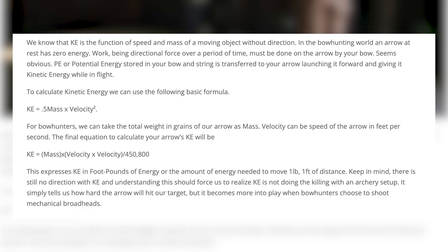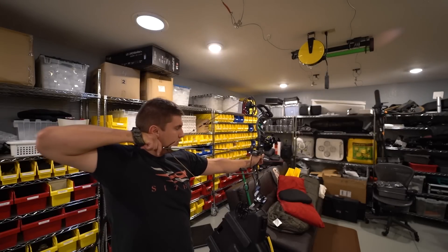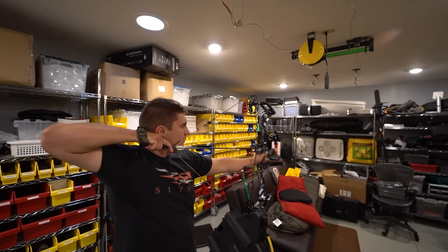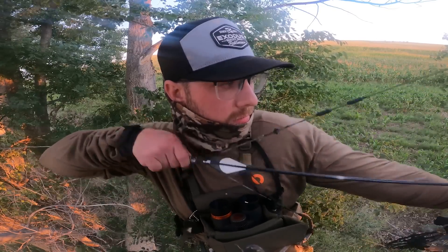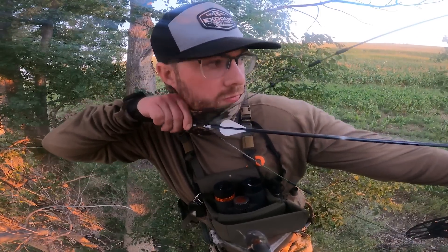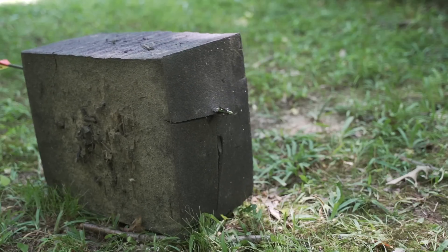When we look at the term 'energy,' it is simply the capability of doing work. Work is force applied over a period of time. Force is the movement of an object's mass in a direction. Gathering all this information, kinetic energy has no real value to an arrow penetrating an animal. If you're talking about bullets or killing animals with a firearm, it's a totally different story — there's a shock value that creates trauma. But with arrows, we want penetration, and kinetic energy doesn't matter unless you're shooting mechanical broadheads.